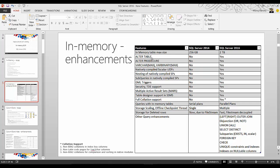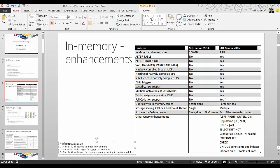Previously many features were not supported, such as ALTER TABLE, ALTER PROCEDURE, and varchar(max) or varbinary(max) columns on in-memory tables — now these are supported. A third type of natively compiled object has been introduced: natively compiled scalar UDFs. Nesting of natively compiled stored procedures was not previously supported — now it is. Sub-queries, DML triggers, security and TDE support, MARS, designing tables from SSMS without writing CREATE TABLE statements, and full collation support (previously only BIN2 collations were supported) are all now available.